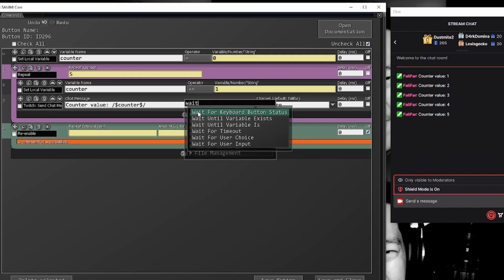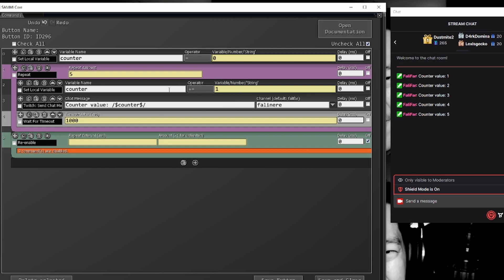But I do want to make sure that, you know, that if we put a wait for timeout here and set this for one second, it will do this line, do this line, wait one second, repeat, do this line, do this line, wait one second, and we can show that right here.